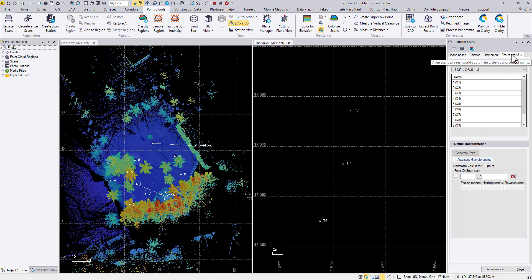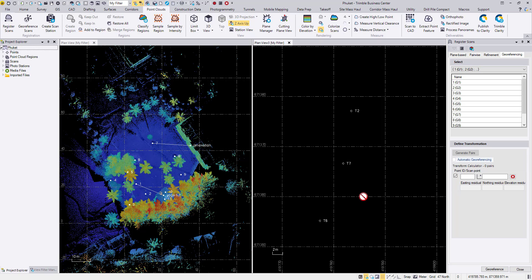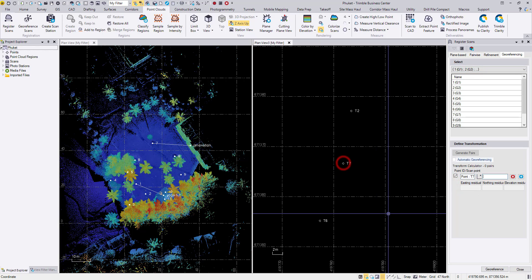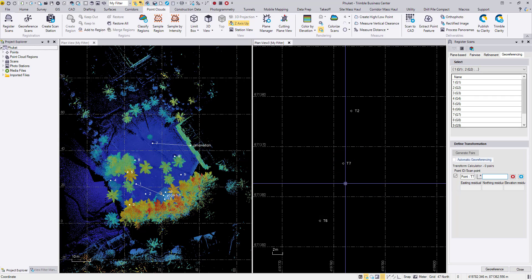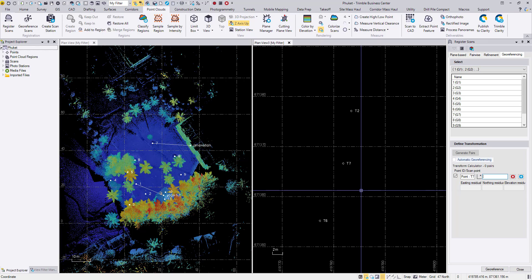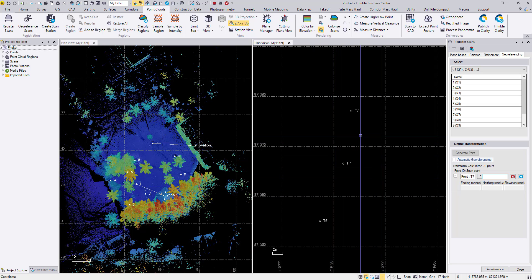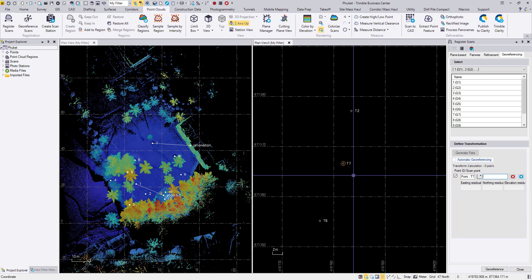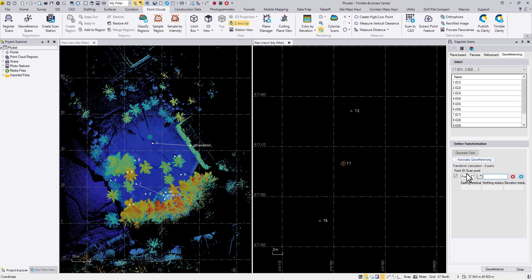So the first step would be to roughly georeference the X7 dataset to your destination location. As you can see, we are already in the georeferencing tab. All the scans are in one group. We don't have to touch on that. And here for the point ID, I'm going to just pick some point from the vicinity of your final destination. Imagine you have an SX10 dataset already sitting in this area. You can also pick some point in that point cloud, maybe somewhere near the center of that point cloud, to be your point ID.